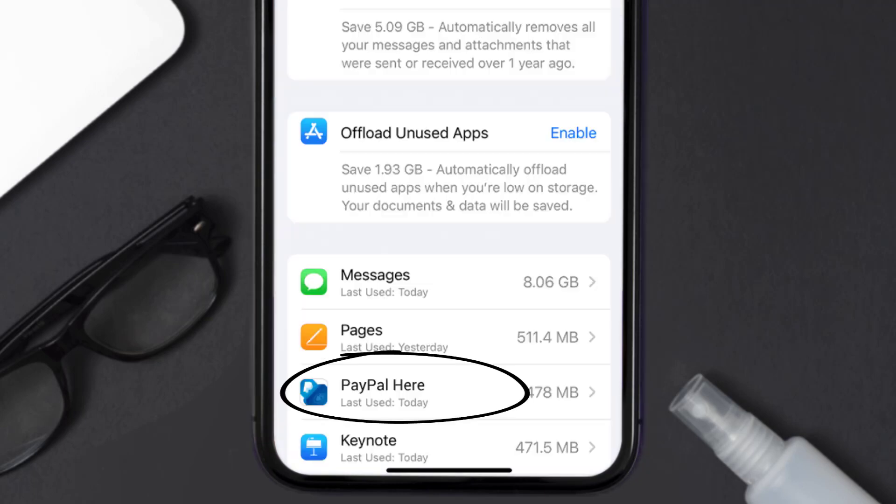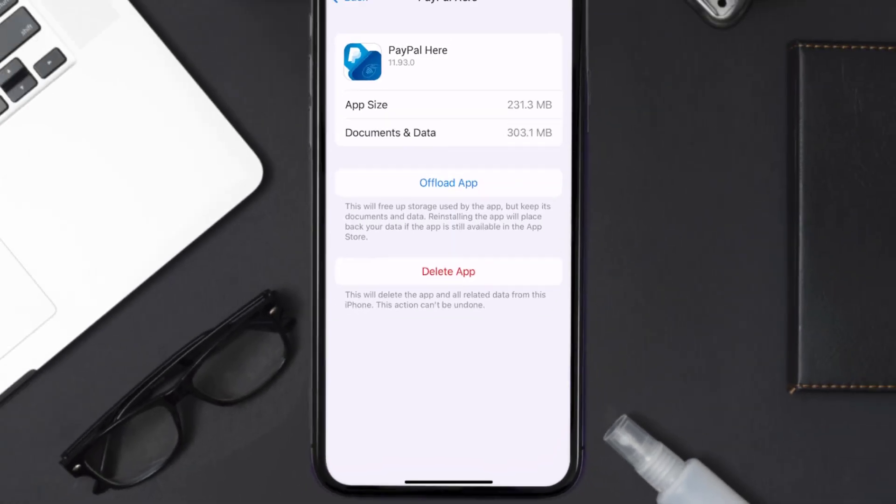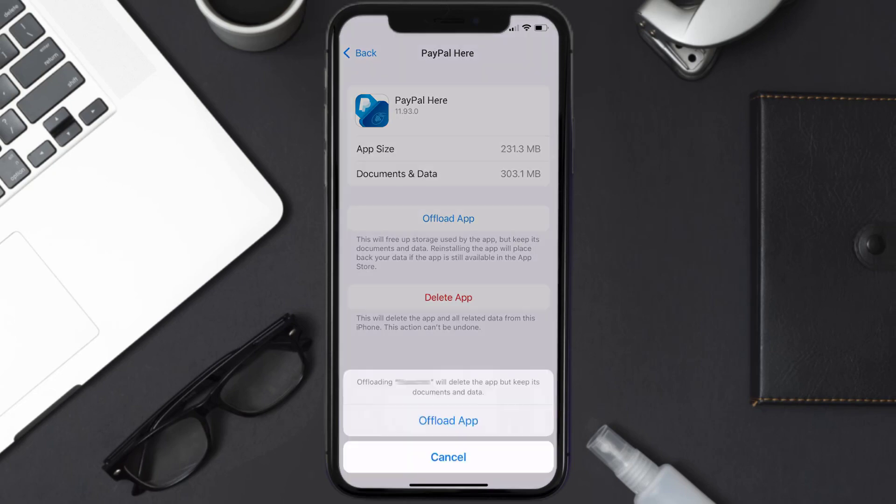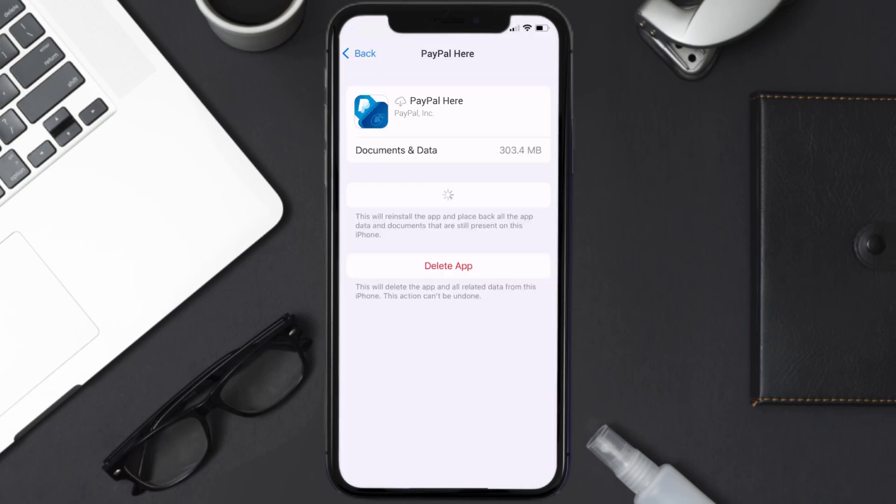Once you're on this screen, you need to tap on Offload App. Tap again to confirm. It'll take a bit for processing and then a reinstall button will show up.